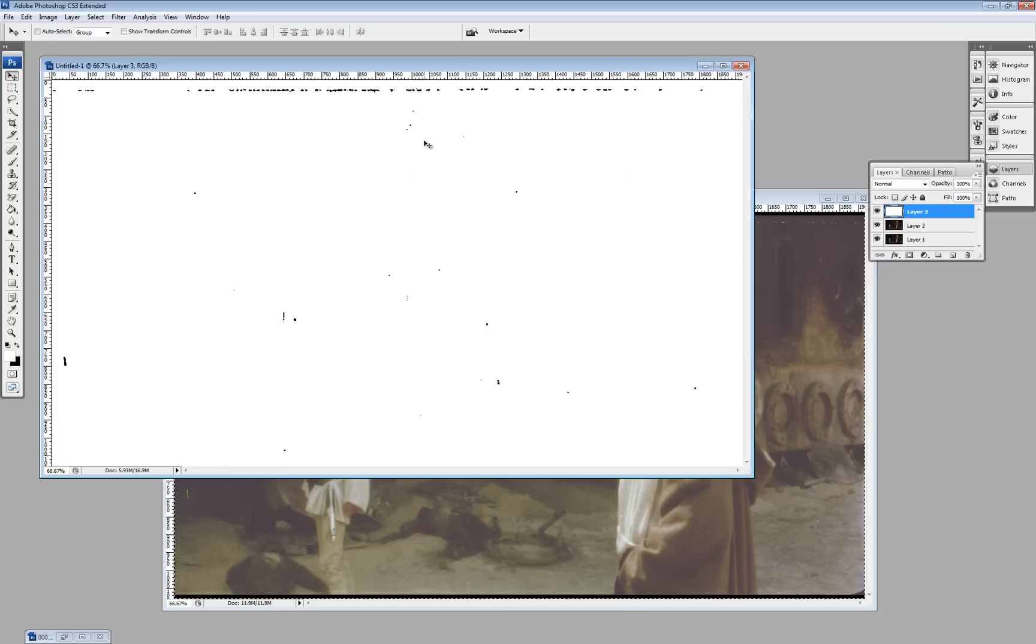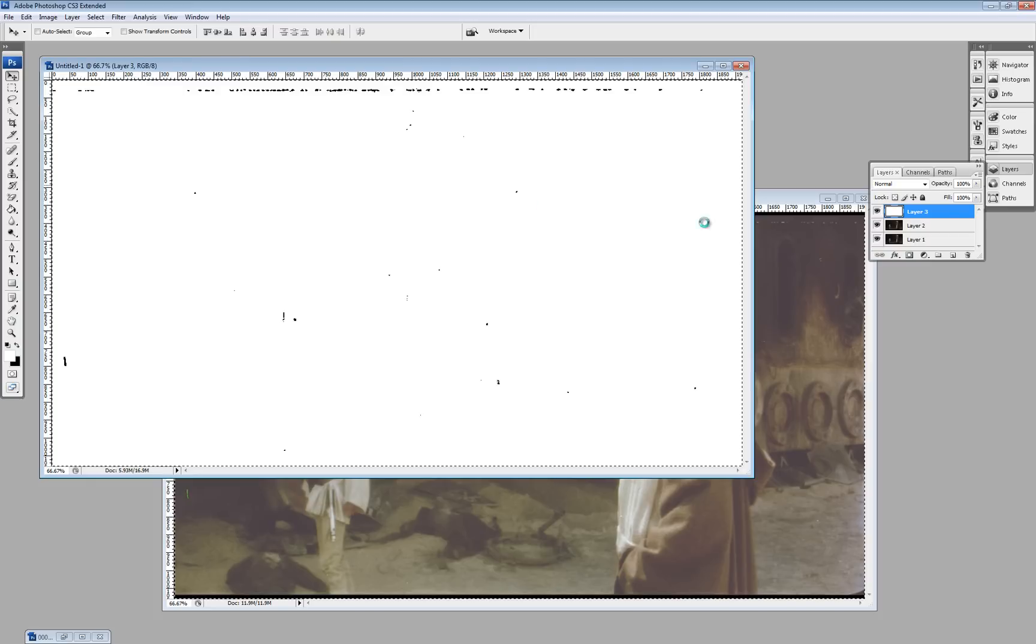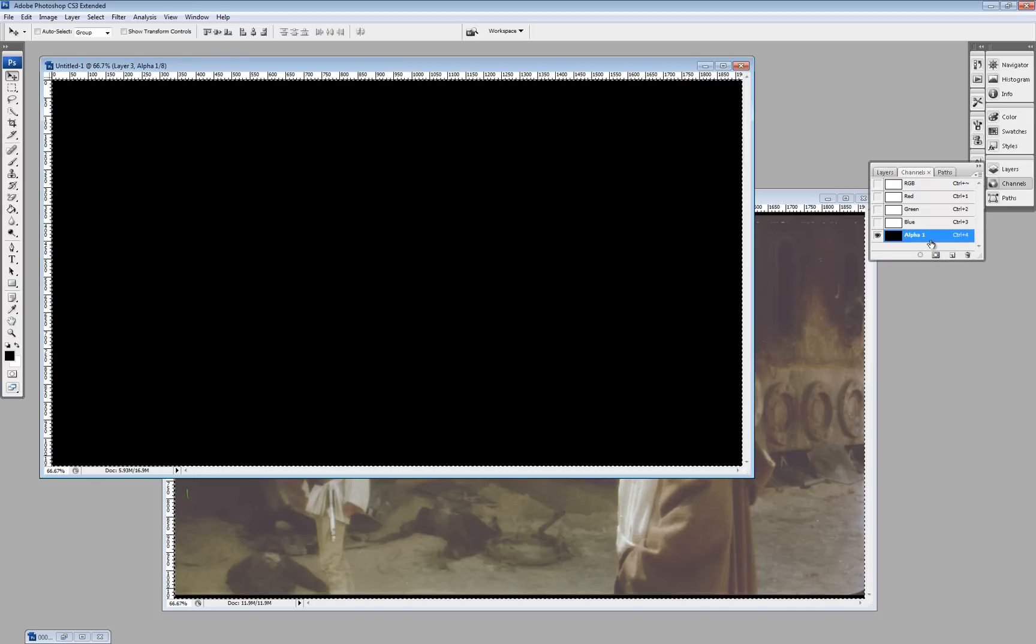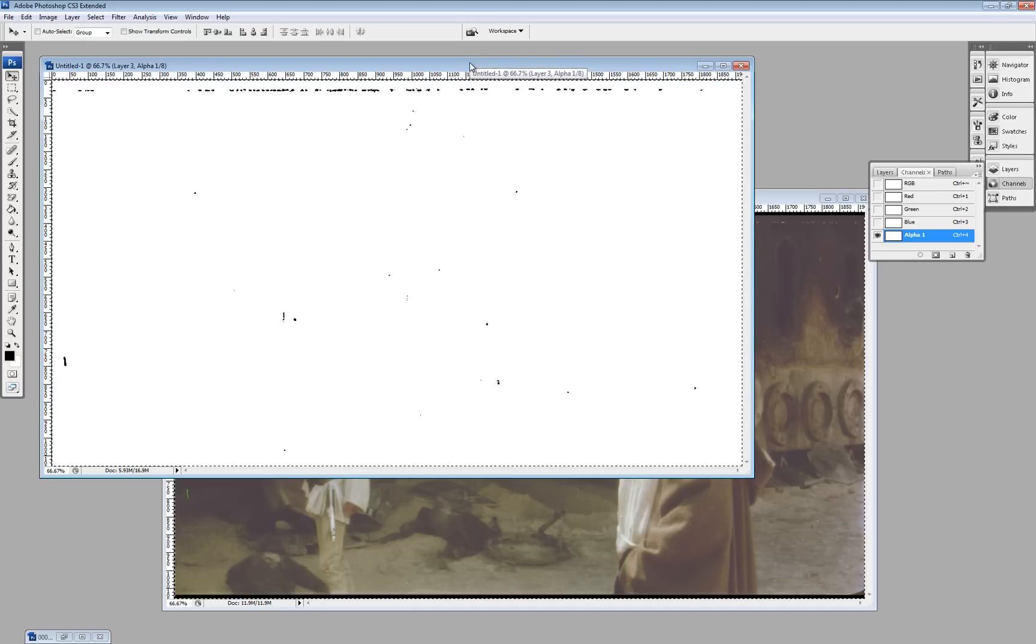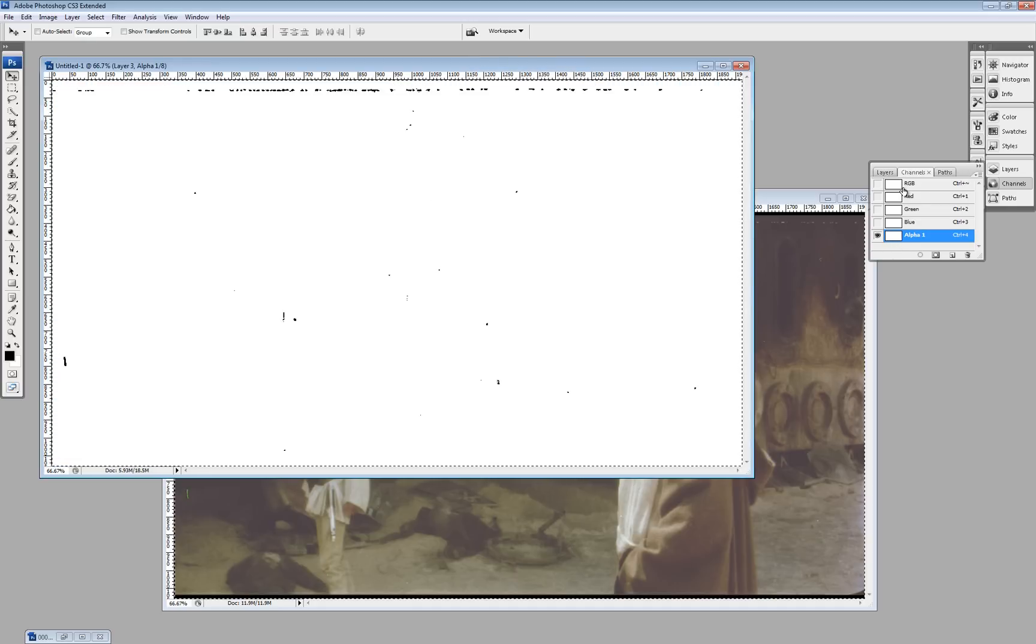Okay. So, now we have our dirt map. We need to make it into an alpha channel. So, we select all, copy, go to channels, create an alpha channel. Paste it in here. There's our alpha channel.